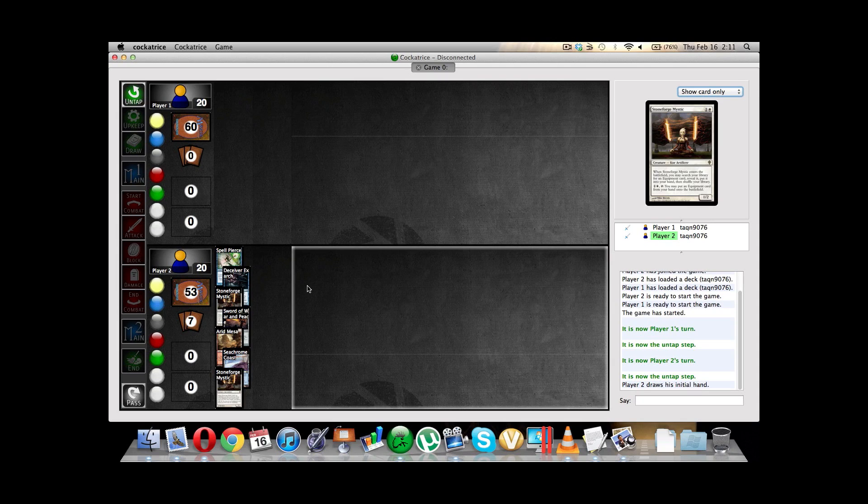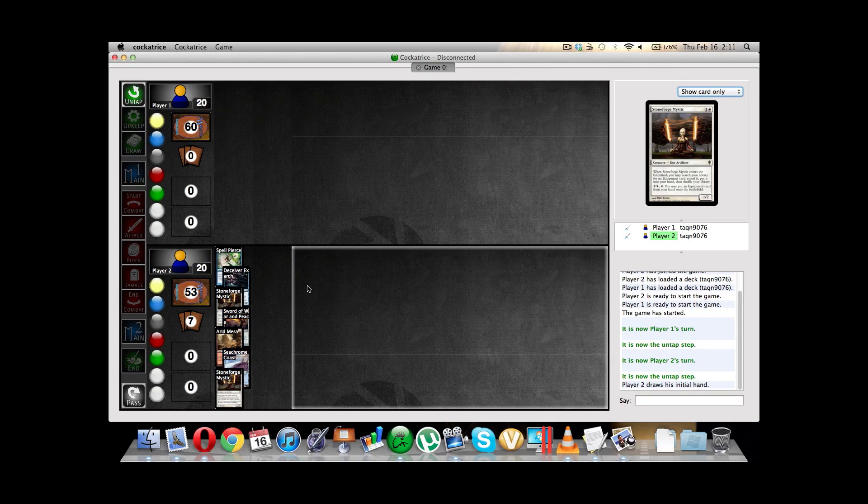But yeah, and so these are some of the settings and some of the basics on how to get CockaTrace up and running. And now, next, on the next video, we are going to talk about how to proceed from here, how to go online, some of the etiquette involved, and all of that nice stuff. And so, until then, we'll see you next time. Peace.